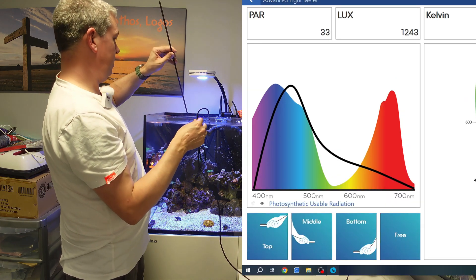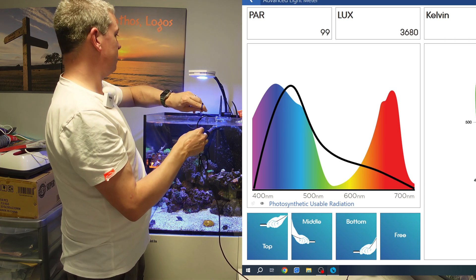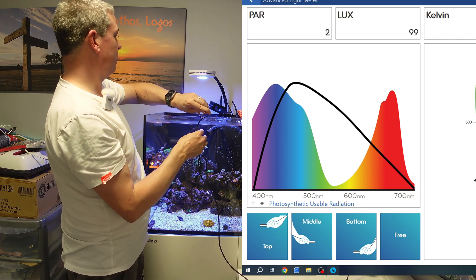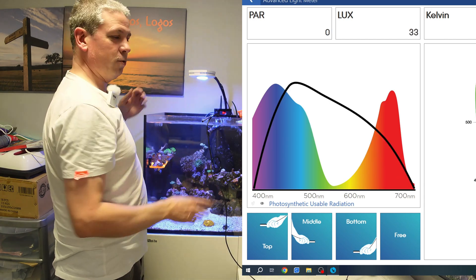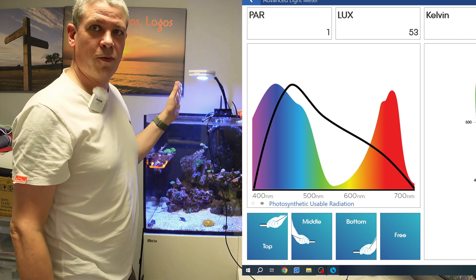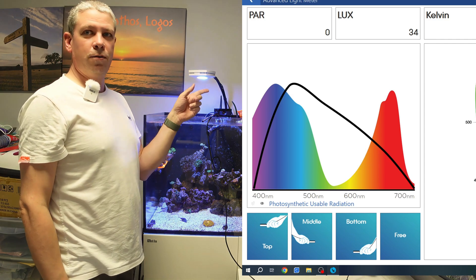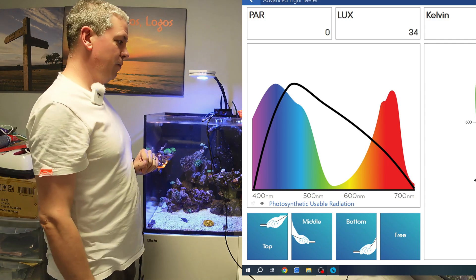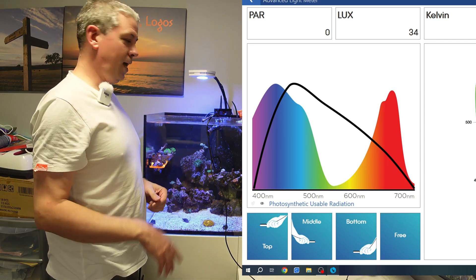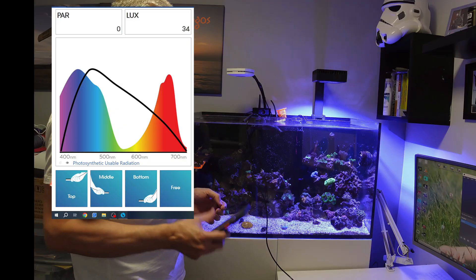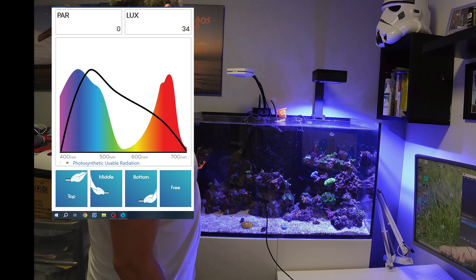What I will do now is I'll just rest this over here, and I'll switch off the Prime and I'll switch on the Red Sea light, and then I'll do the same tests again. There we go.